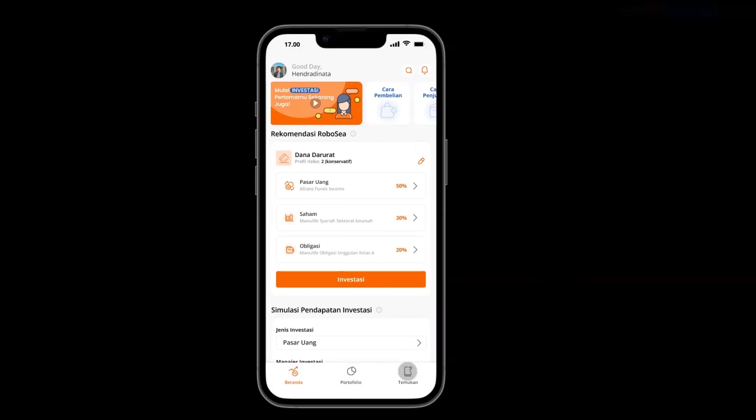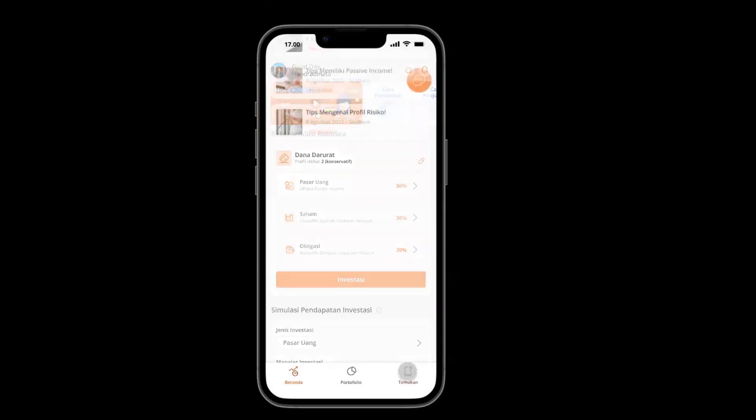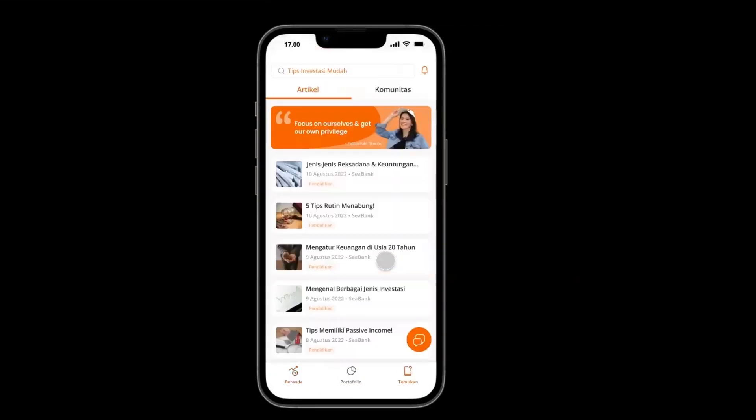Lastly, there is an article, chat, and community feature for users to explore and share knowledge about investment.